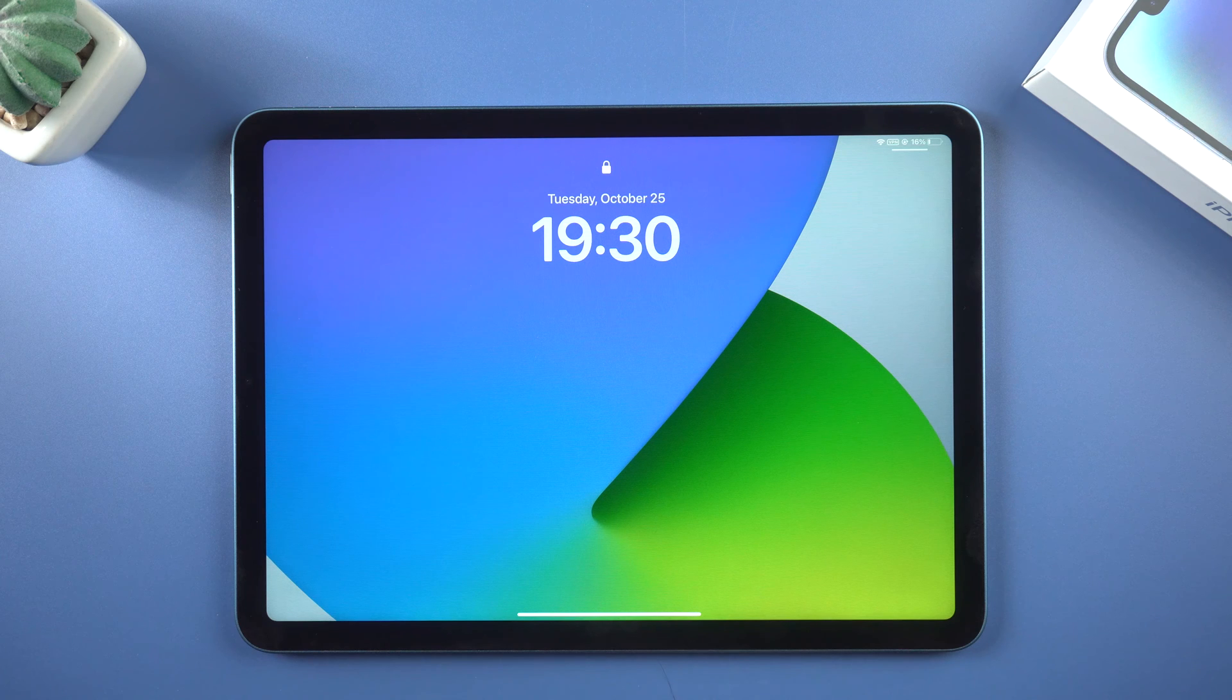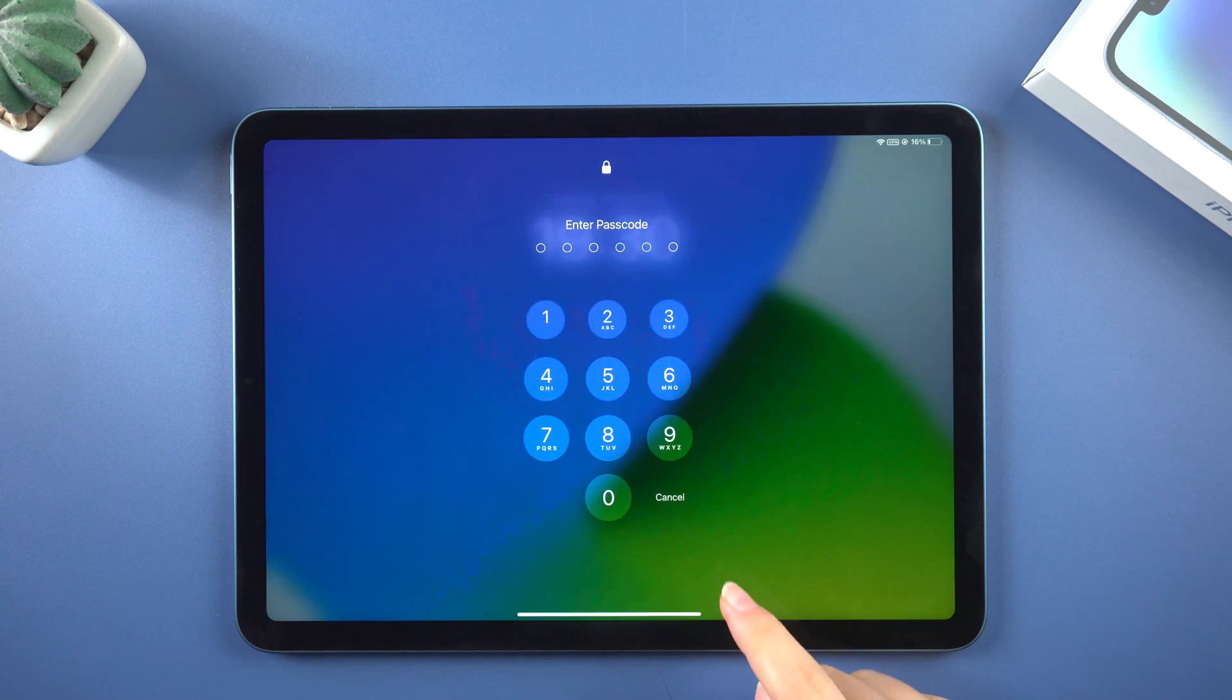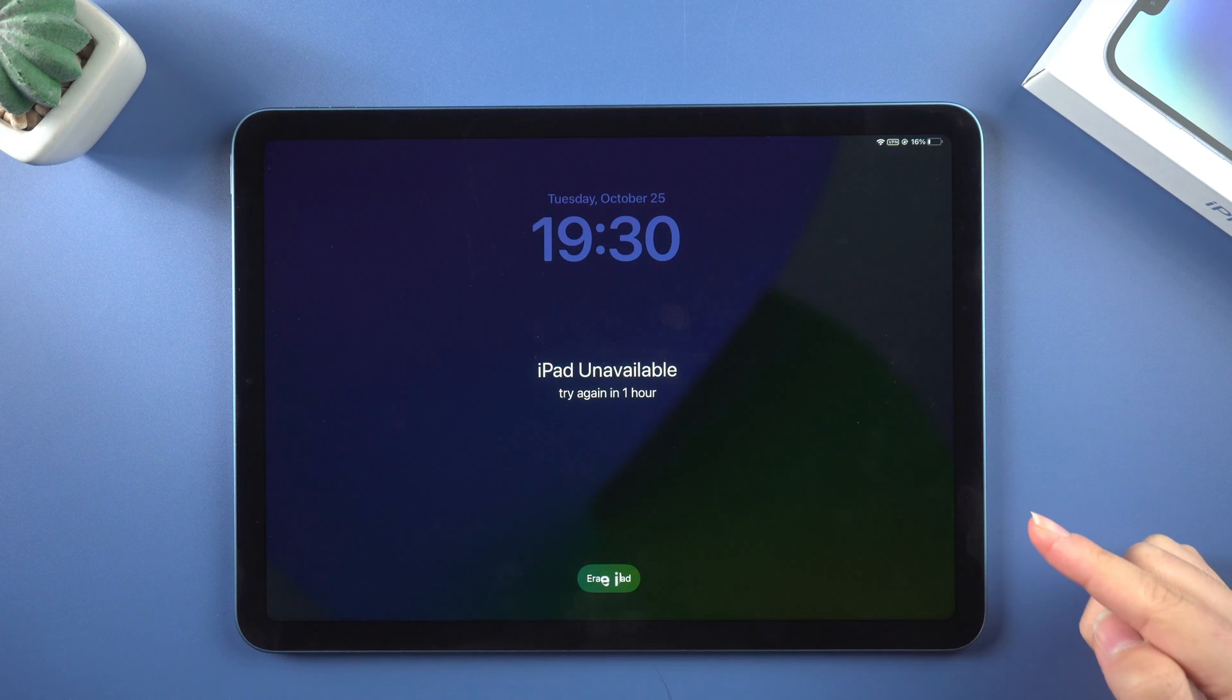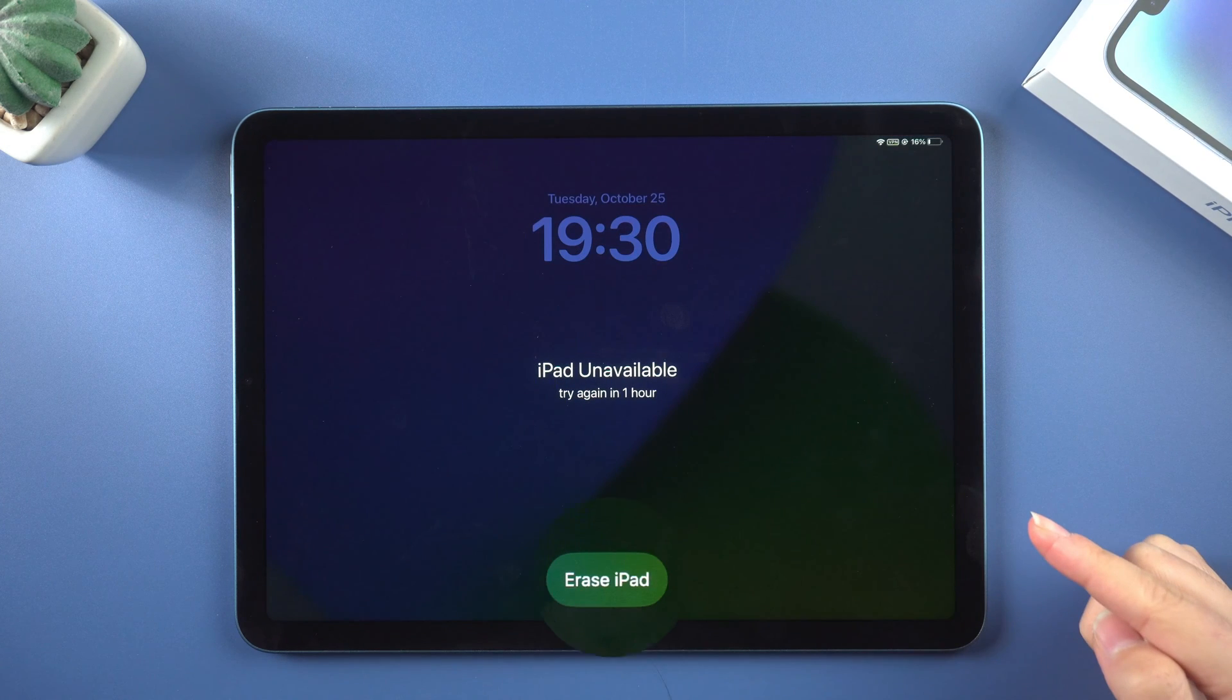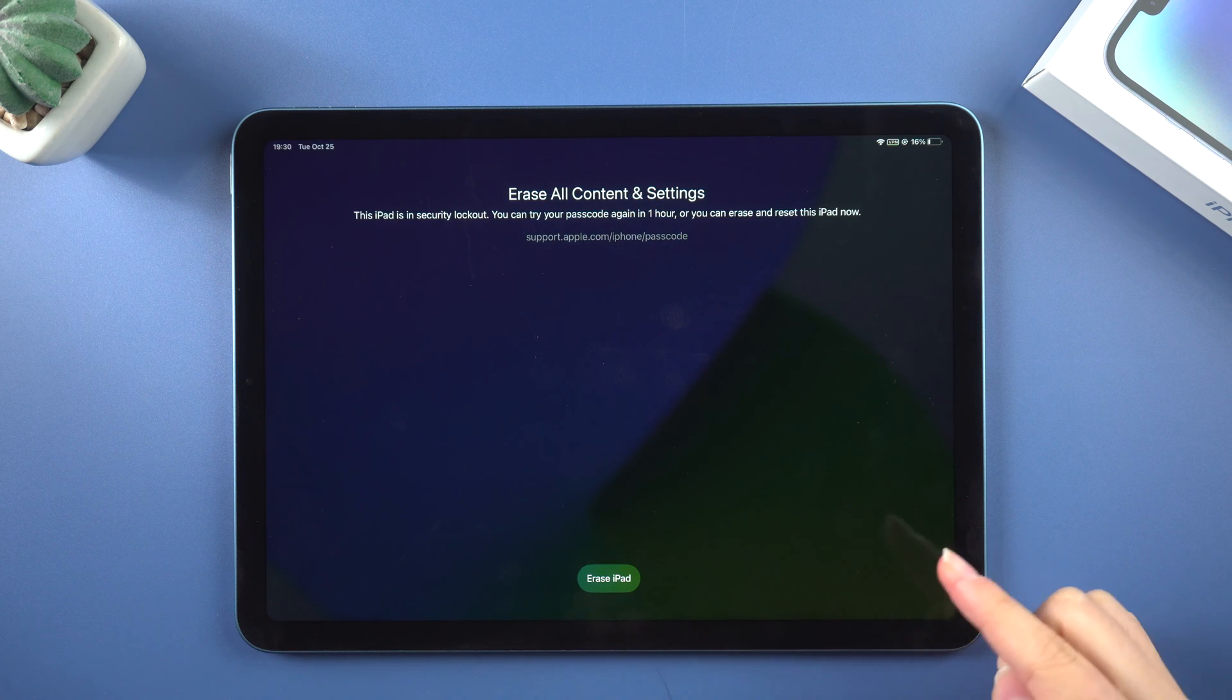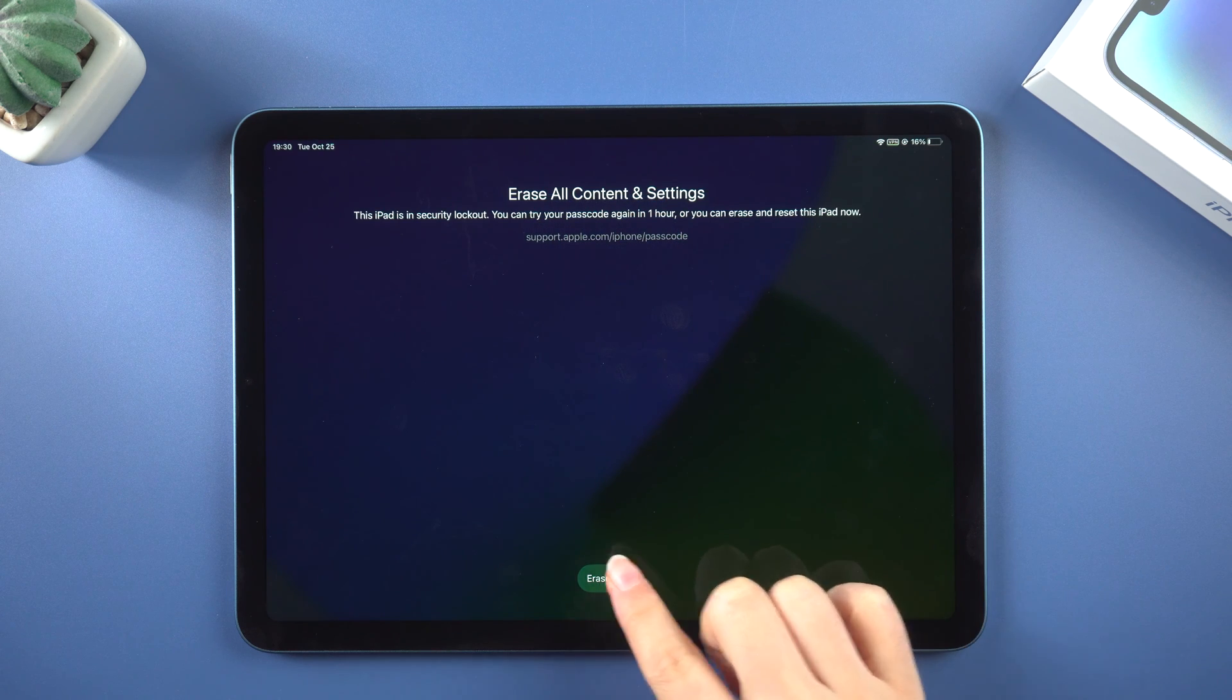So what we're going to do is enter one more wrong passcode on the lock screen. Then you can activate the erase iPad option, so we tap on it, then tap it again.